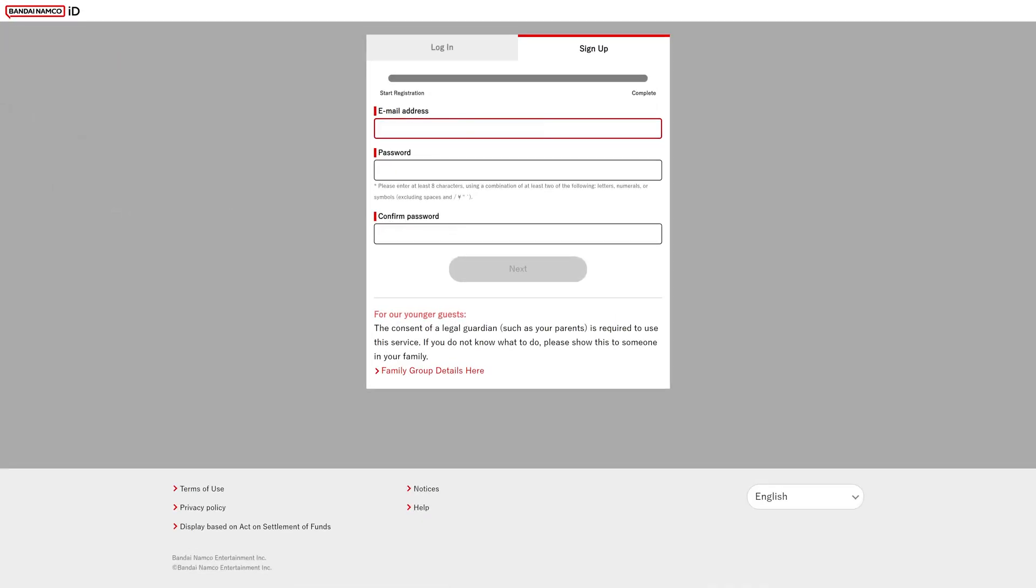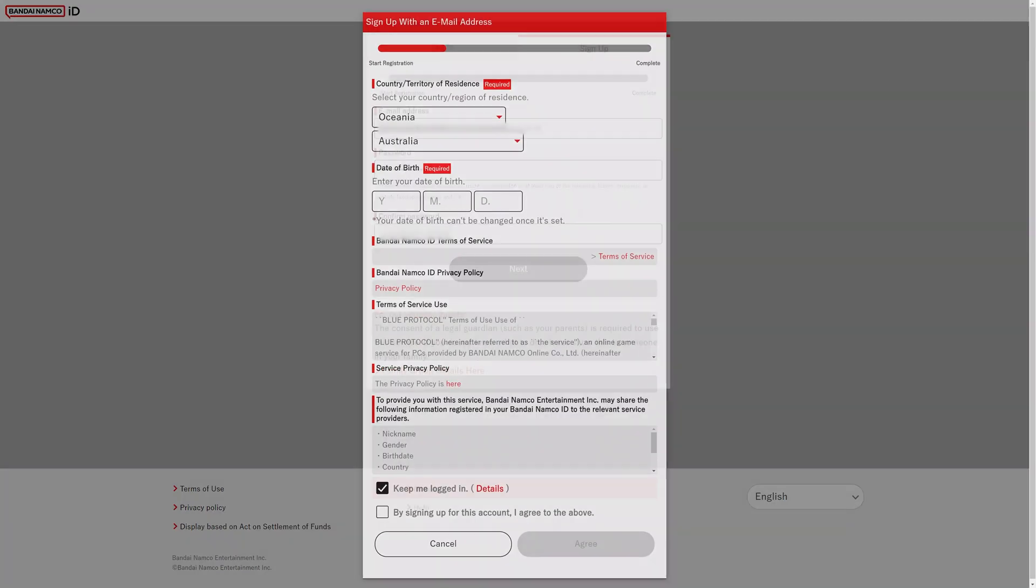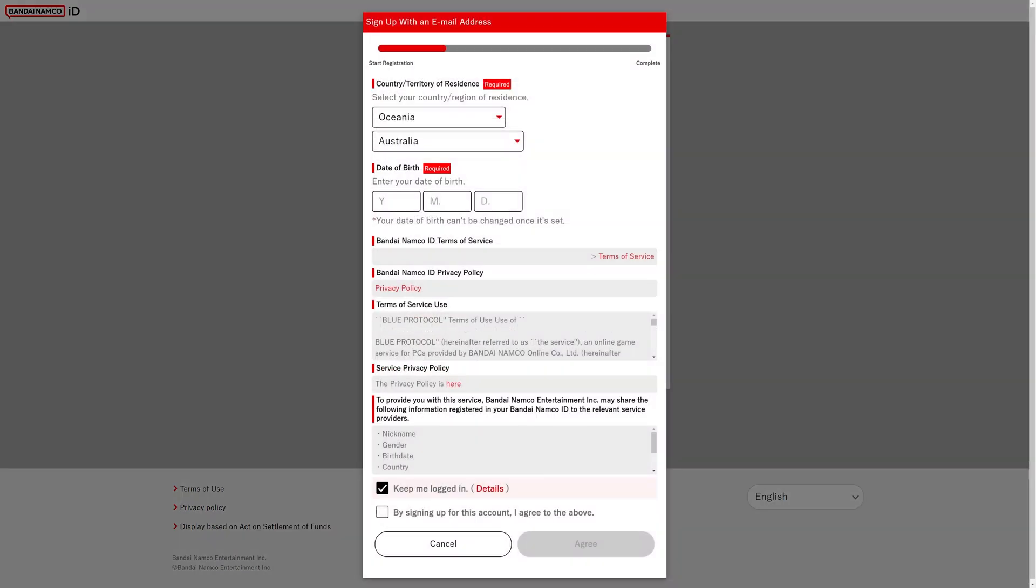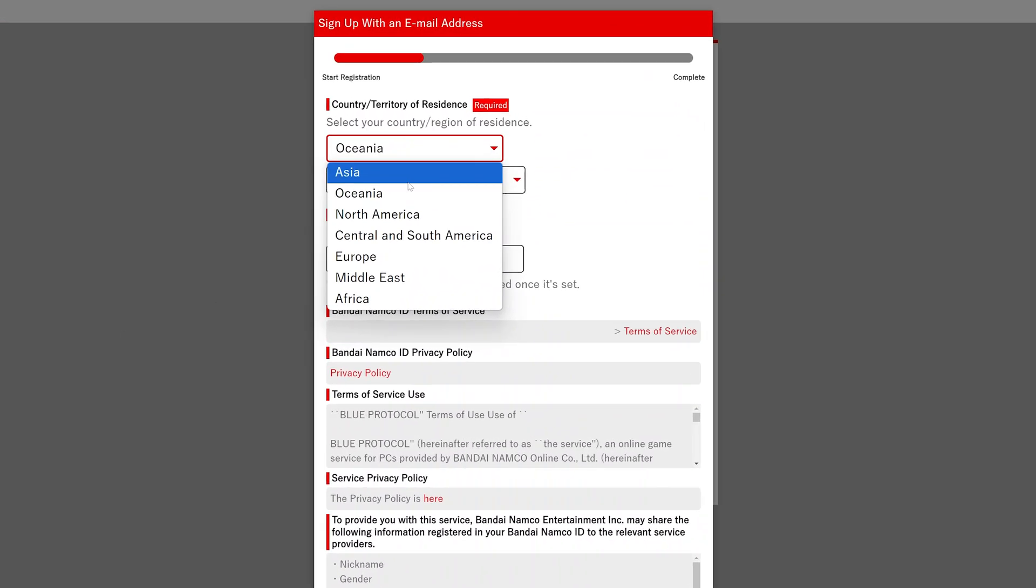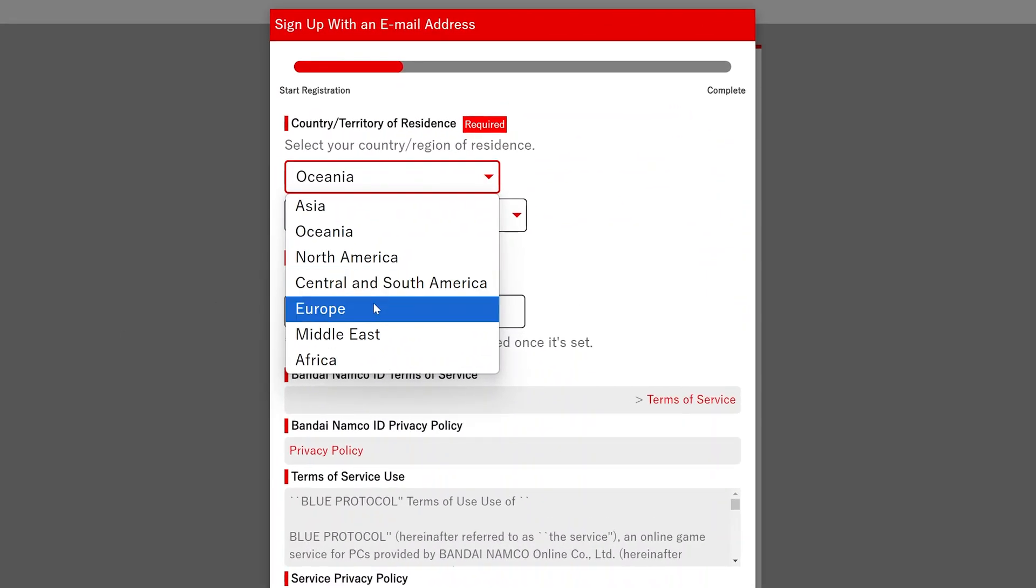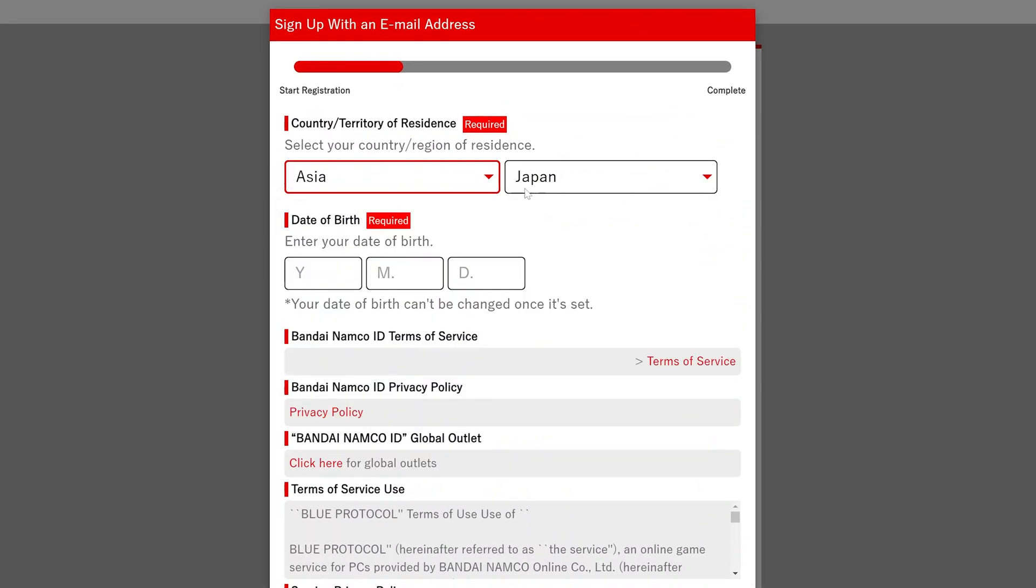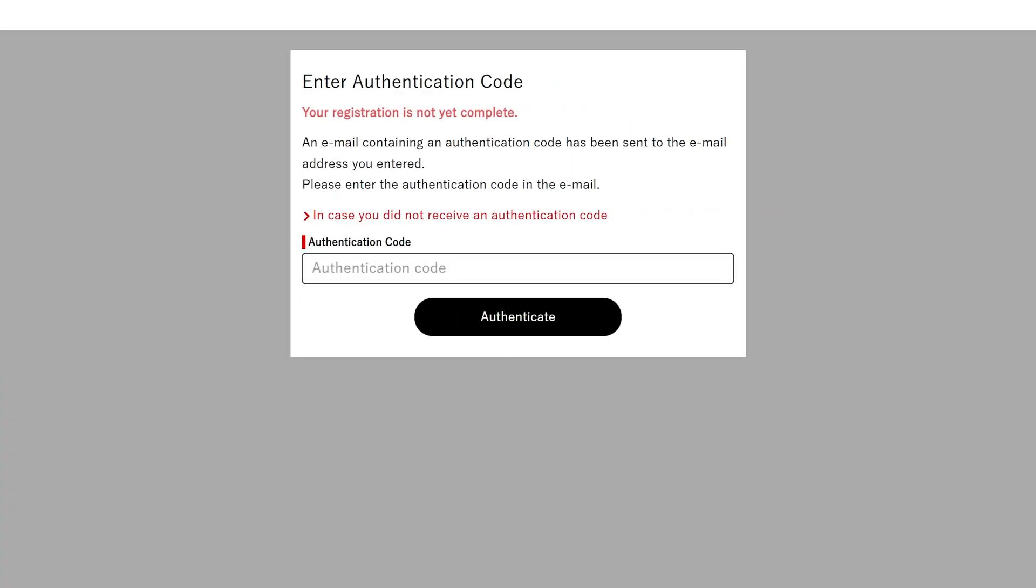Now you're gonna need to create a new Japanese account for yourself. You need a Japanese account for this to work. Mark your region as Asia and select Japan as your country. You're gonna need to verify your account via email, but it's a standard process.